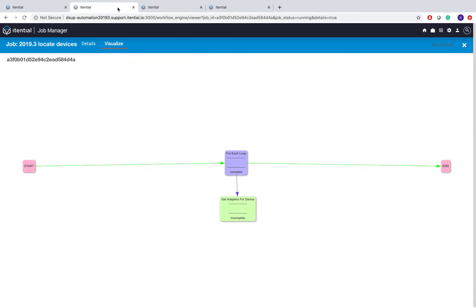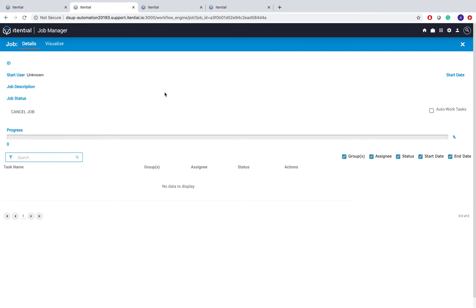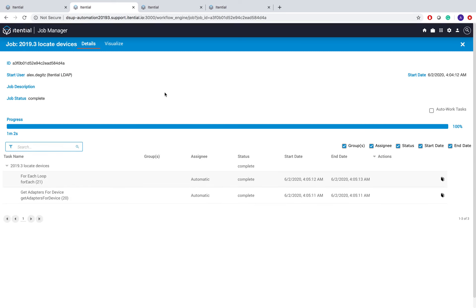If we look back at our 2019.3 instance and we go back to our details view, let's see how far we've gone along here as well. So we've also finished that job but it took us one minute and two seconds to complete those 20 device lookups.